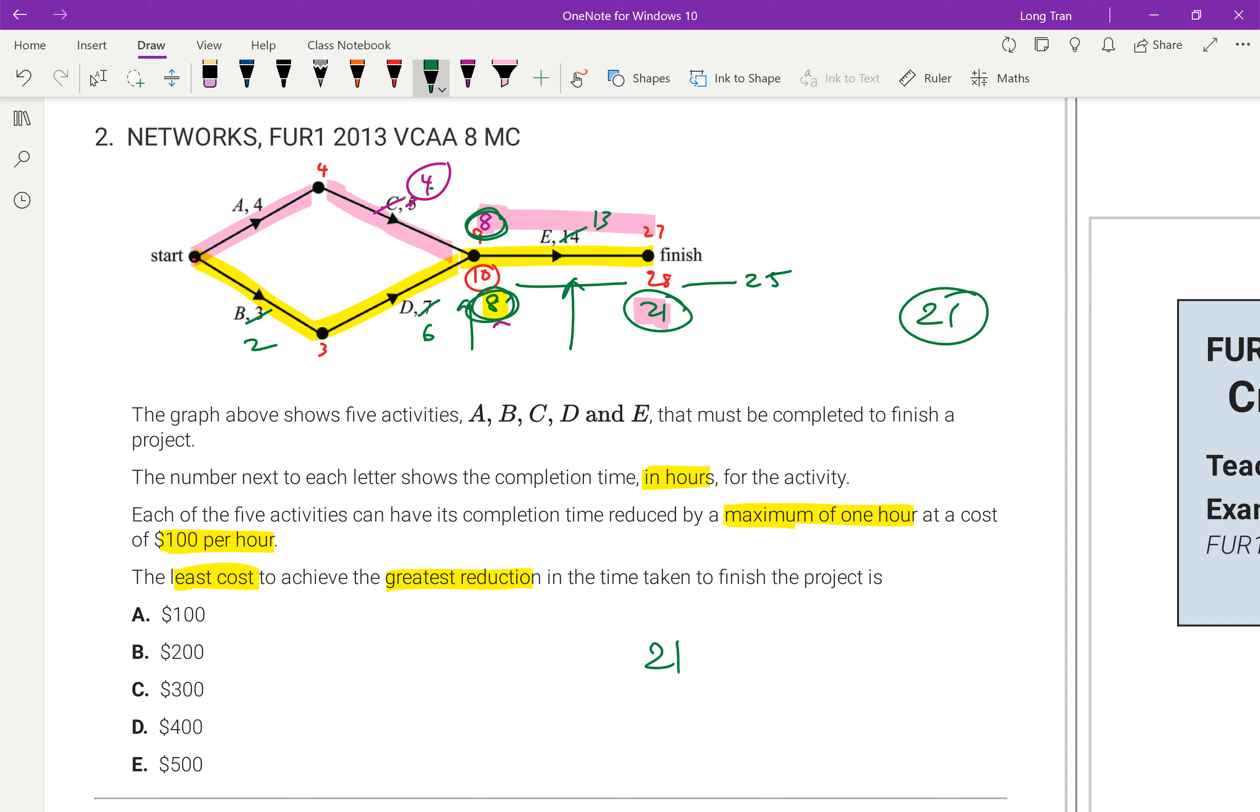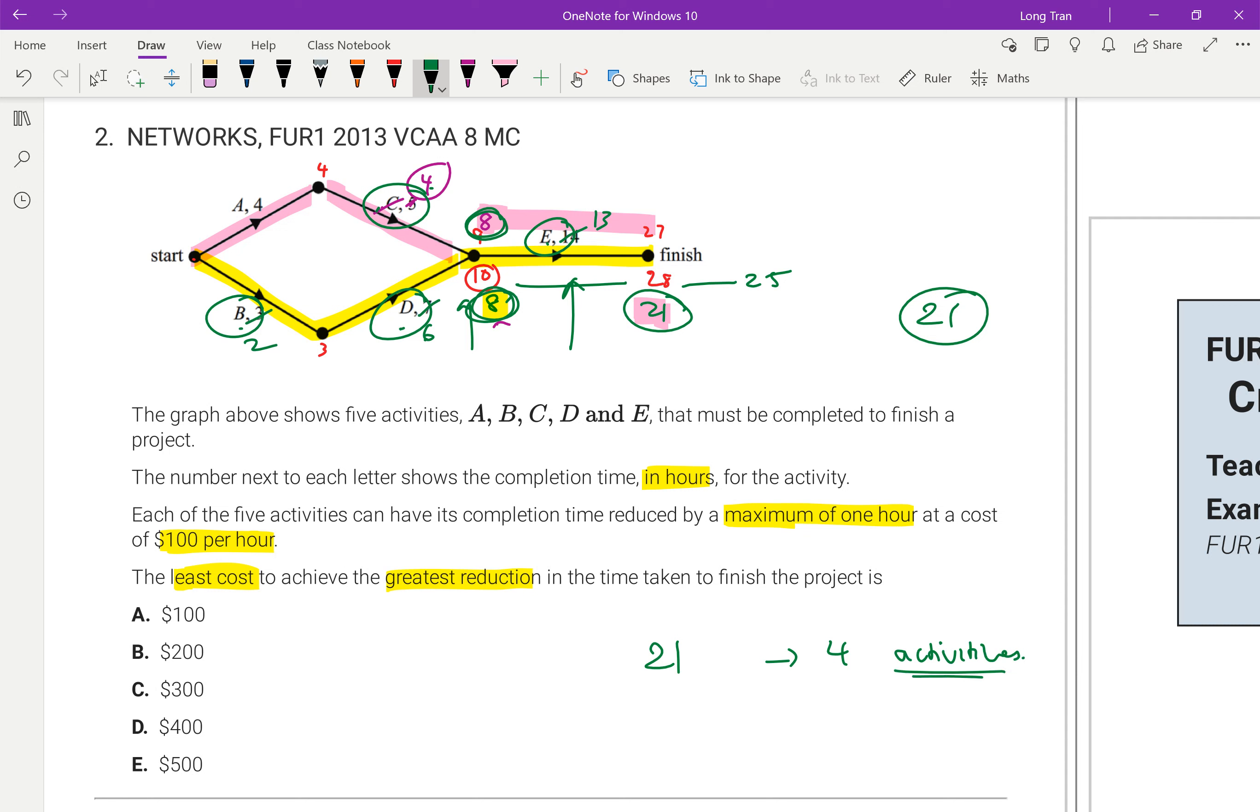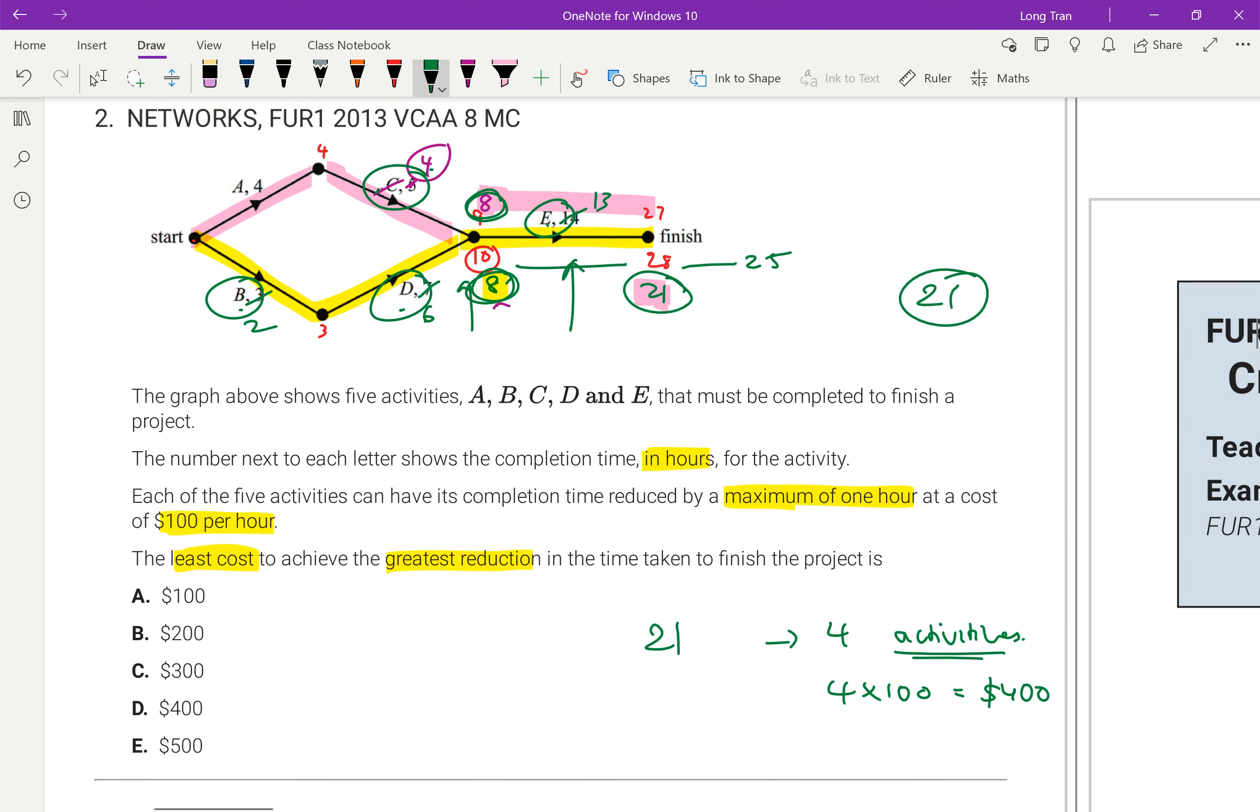So how did I get 21? I had to reduce activity B, activity D, activity E, and activity C. That's one, two, three, four activities, four activities that I had to reduce. So the four activities would imply that that's one hour each. That's four hours, four times the hundred means that I'm spending $400 to reduce this project down by four hours. So the answer has to then be D.